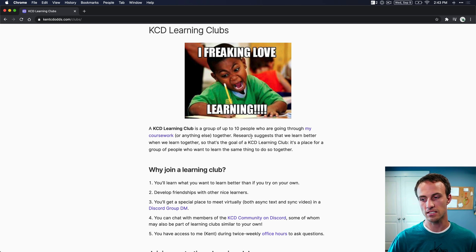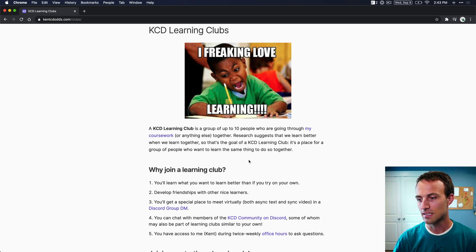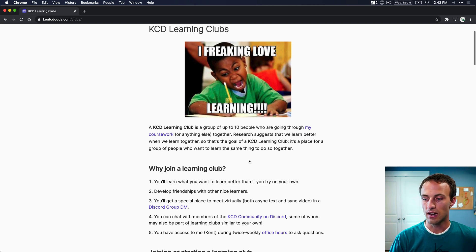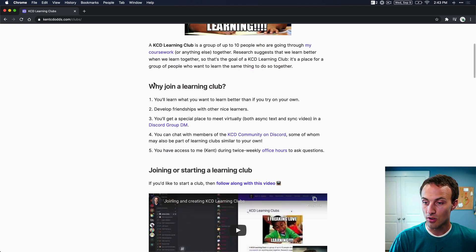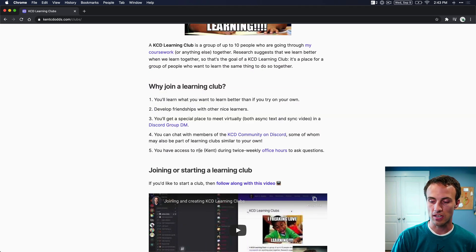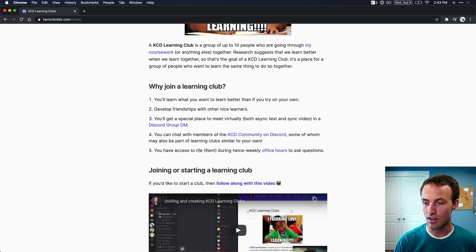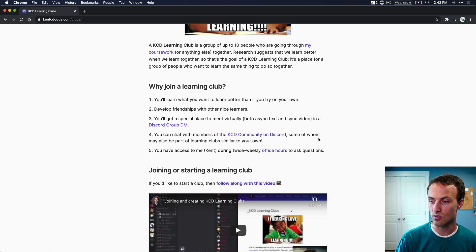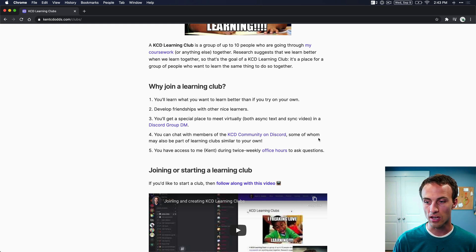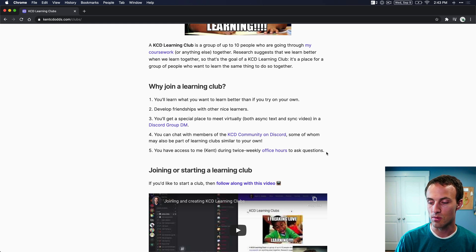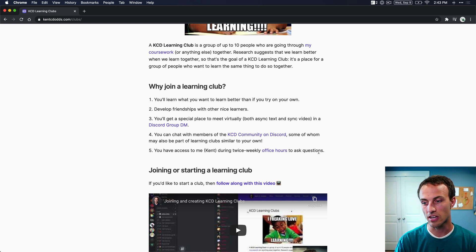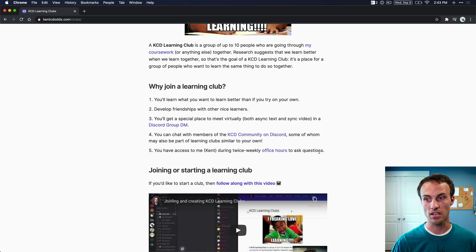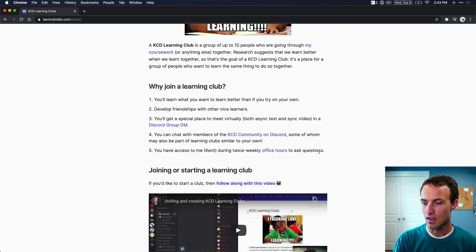Research suggests that you do when you go through things together. So there are a couple of benefits that you get from learning clubs. In addition to just being able to learn together, I also have the KCD community on Discord. Many of those people have been through the same material that you're trying to go through and can help you out. And I also am available during my office hours twice weekly for an hour to answer any questions that your learning club comes up with as you're meeting and learning this stuff.